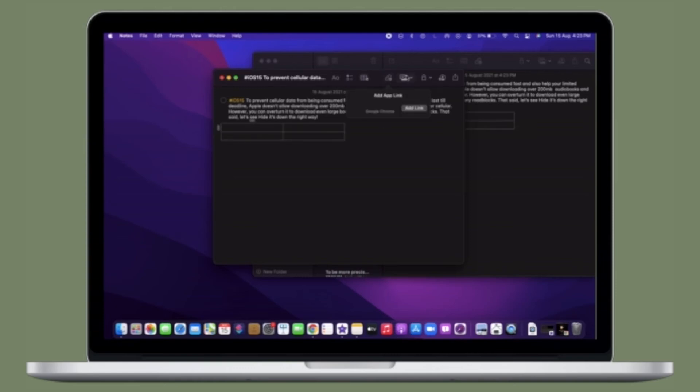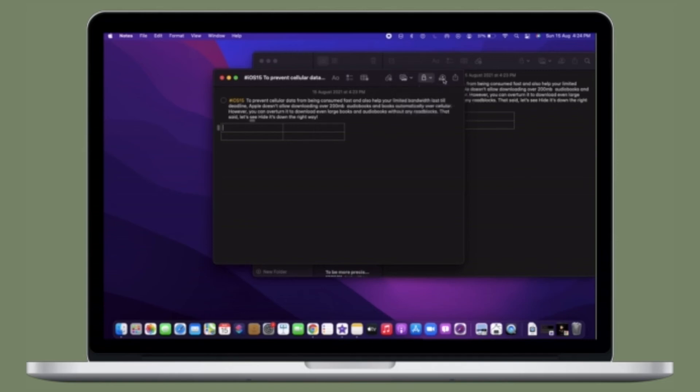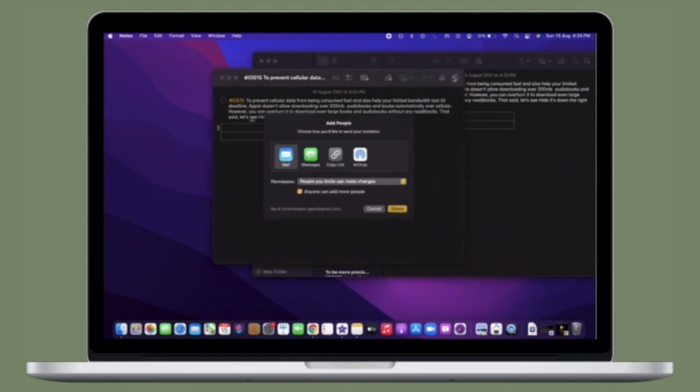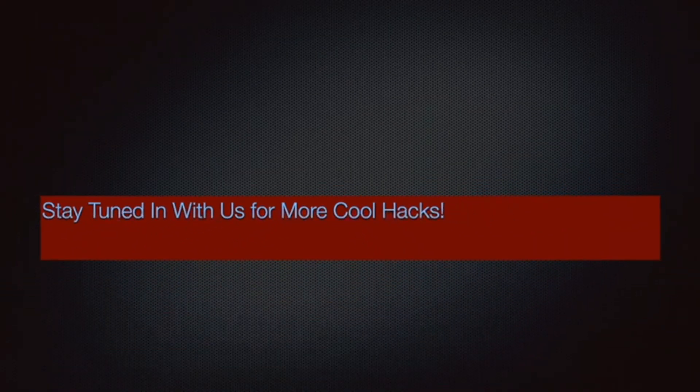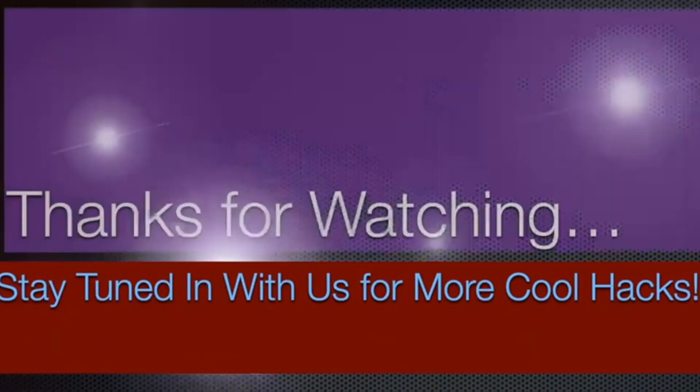Now that you know how this cool feature works, make the most of it to keep all of your notes organized without breaking any sweat. If you have found this video helpful, make sure to like and share it, and I'll see you in the next video with more handy macOS tips and tricks till then. Stay safe and have a great time.